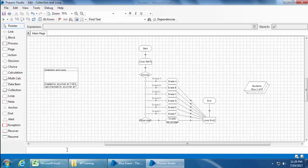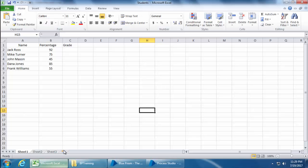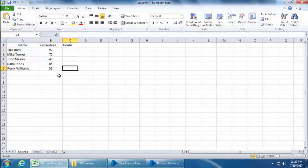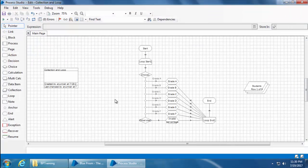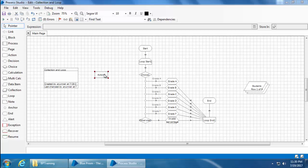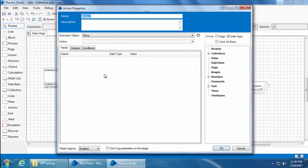So I have this Excel file which has the list of students and their percentage. We need to use the action stage to import this data into a Blue Prism collection. I'll first drag and drop an action stage into the canvas and double-click to open the properties.